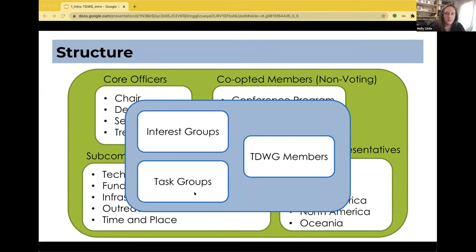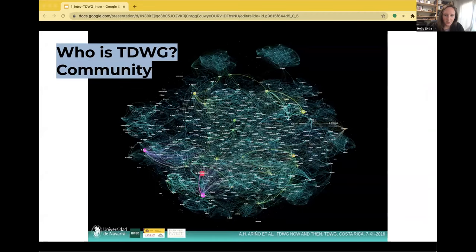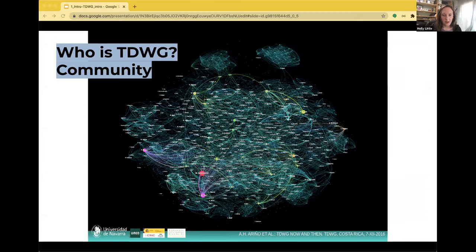In addition to the executive committee, the work of TDWG is done and maintained by interest groups and task groups — Paula will share more details about those. In typical years, you might have become a member during the conference registration process. We hope that despite the change of venue, you'll consider a membership with TDWG this year. You can become an individual member or your institution might want to join. But you don't have to be a member to participate. In this network diagram, each node is a person and their connections are based on previous TDWG abstracts — you can see it gets much more complex and really big.